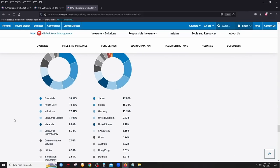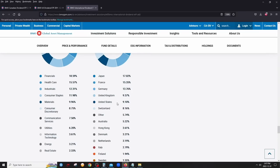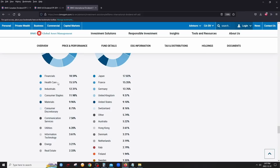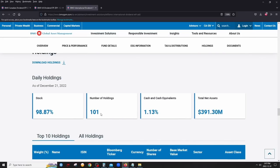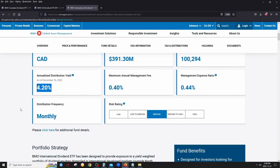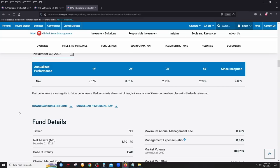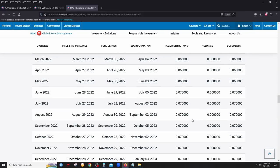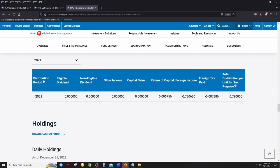The geographic allocation of ZDI shows 17% in Japan, plus France, Germany, UK, Switzerland, Australia, and Hong Kong, with a small US allocation for internationally headquartered companies. Sector diversification includes financials, healthcare, industrials, and more. The ETF holds about 100 dividend stocks with a yield around 4%. Monthly distributions are approximately $0.065 per unit, increased to $0.07 in July.